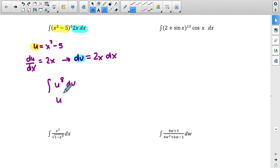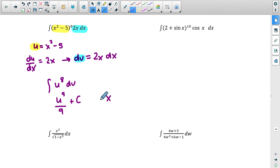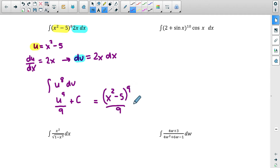You raise the 8 up to 9, put the same number on the bottom, and always add plus c for indefinite integrals. Last step: plug the u expression back in. So x squared minus 5 goes right where u was — x squared minus 5, all raised to the ninth power, divided by 9, plus c. And we're done.